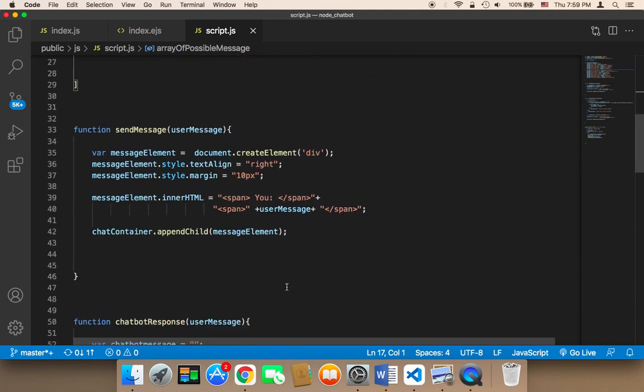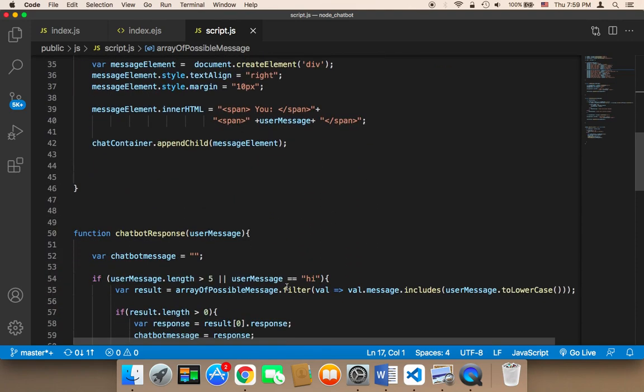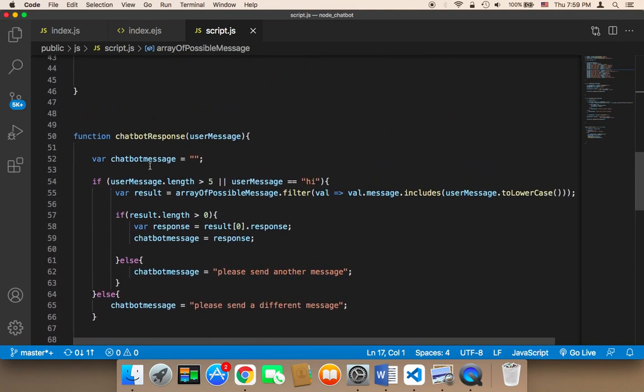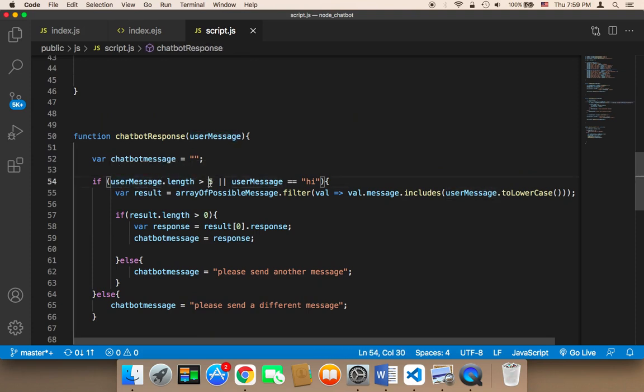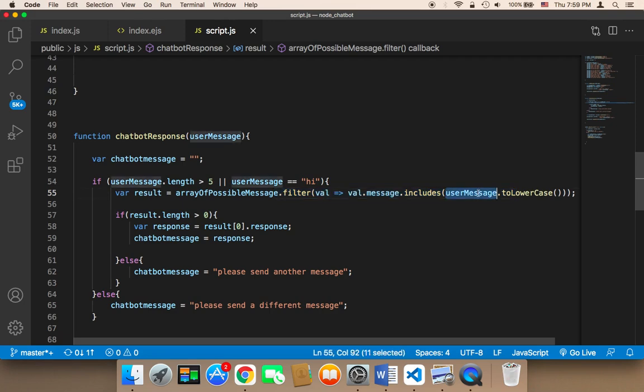Let me now save and let's test. So before I test, let me walk you through the logic. The logic is that the chatbot is going to check whether the message is greater than five characters. If it is, then it's going to use this array. It's going to filter this array, and the criteria is to use the user message and try to compare it and match it with one of these questions.